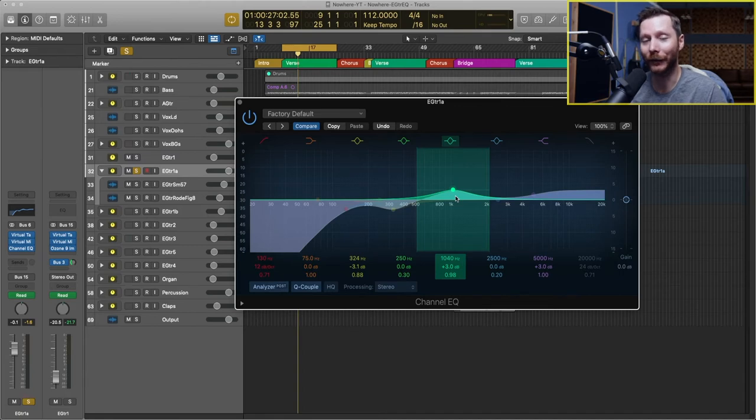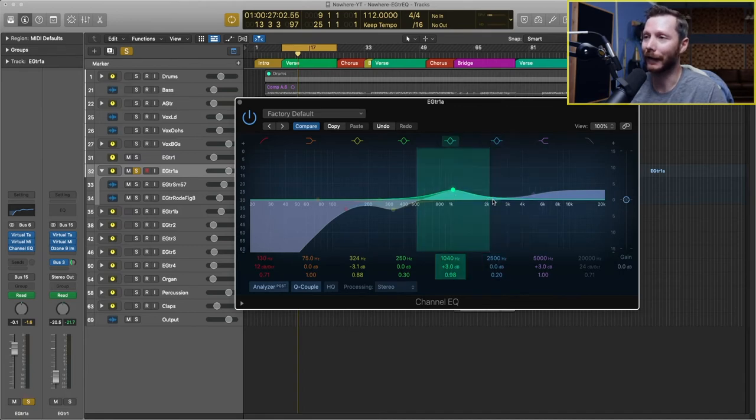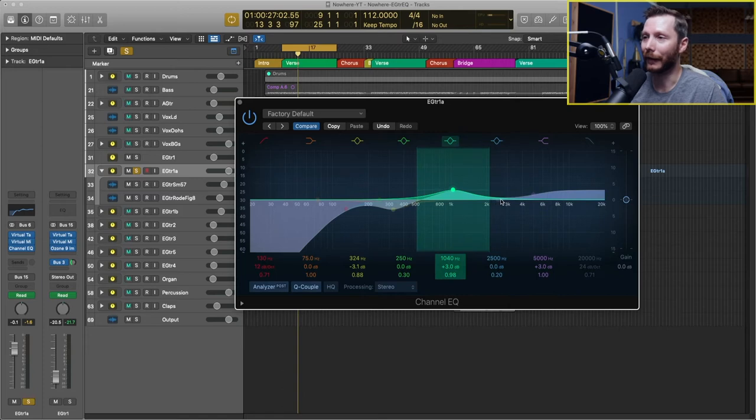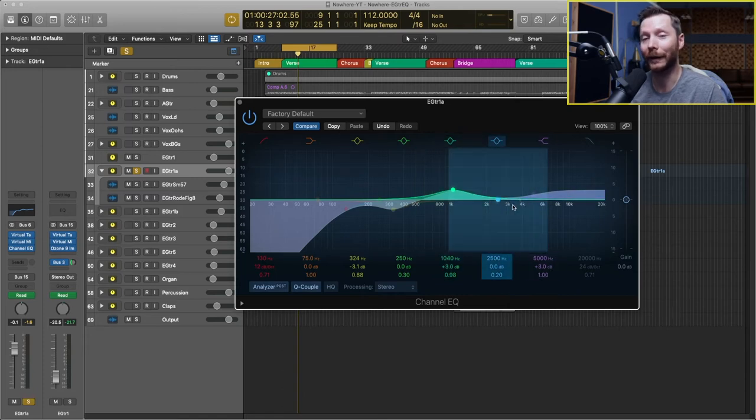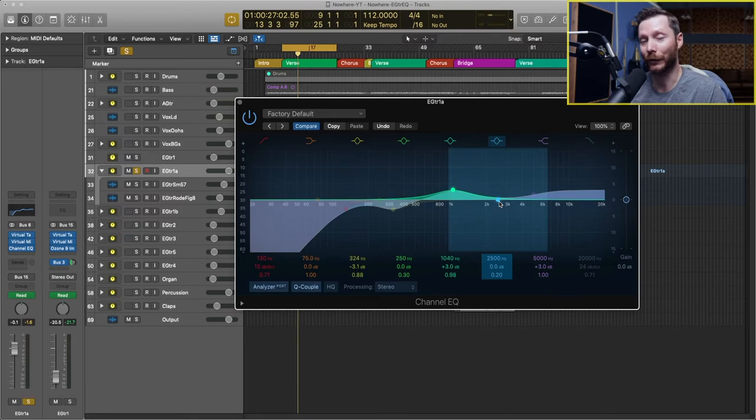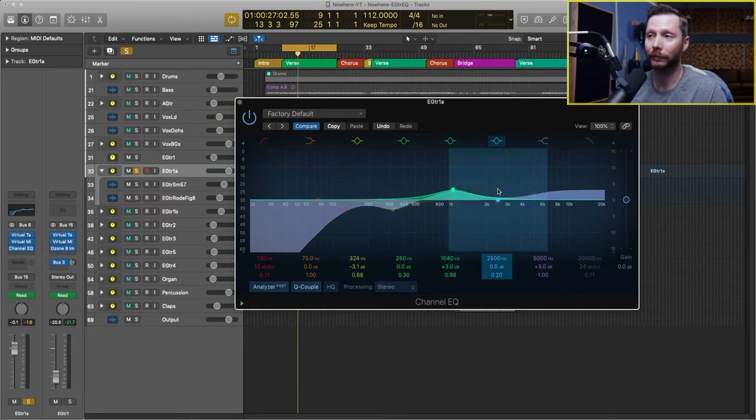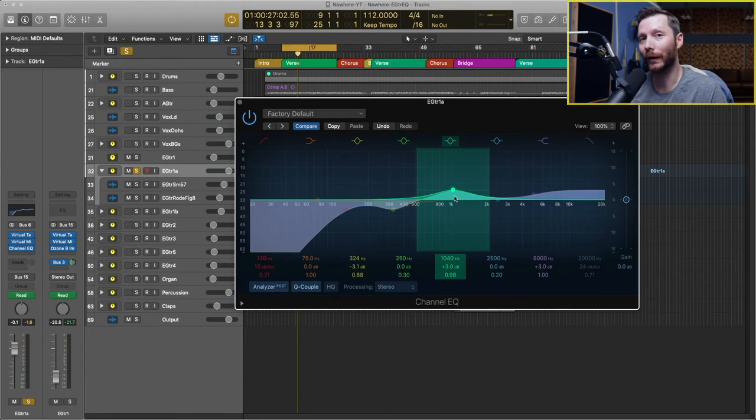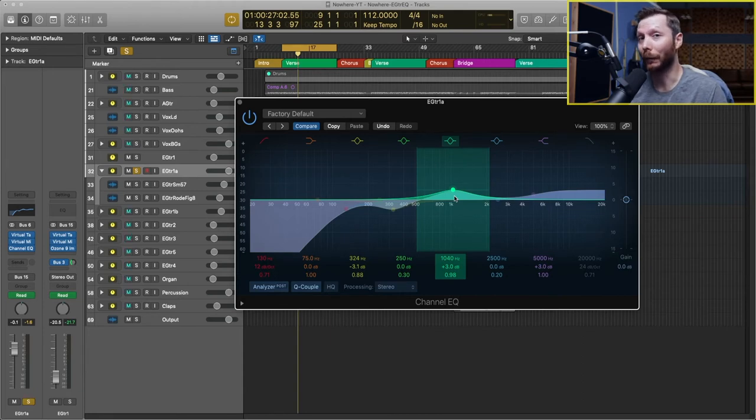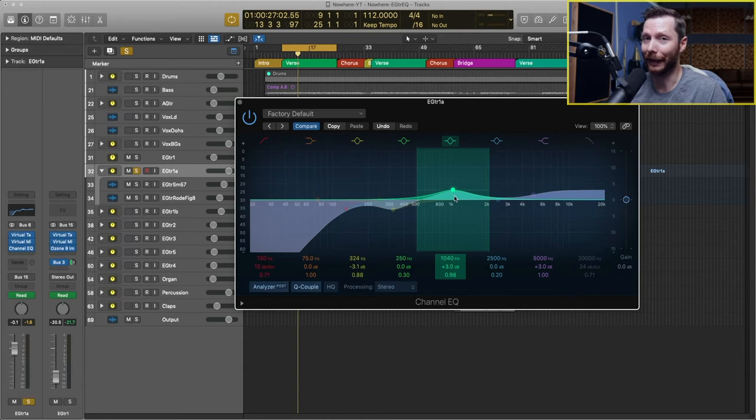Now one area with electric guitars to be a little bit careful of is around this two and a half to three, four K region. It can get a little bit harsh when you start boosting. And you might have heard that when I was sweeping along here. And I did notice one frequency in particular that was sticking out quite a bit. So I'm going to try and pull that out a little bit and clean that up.